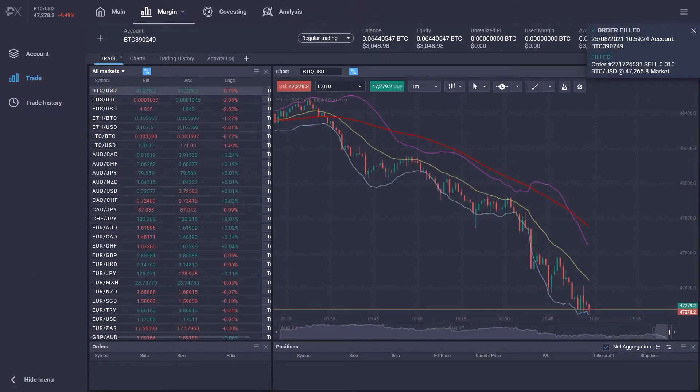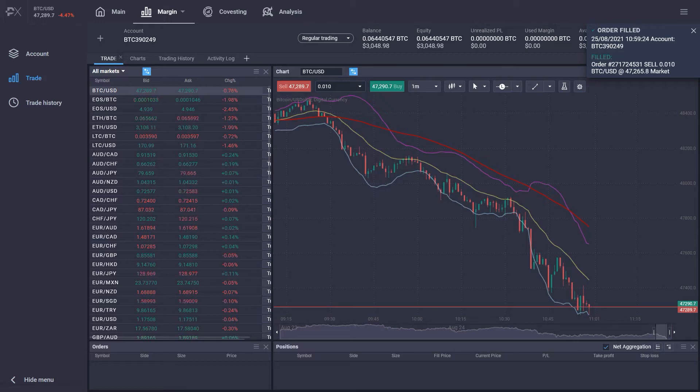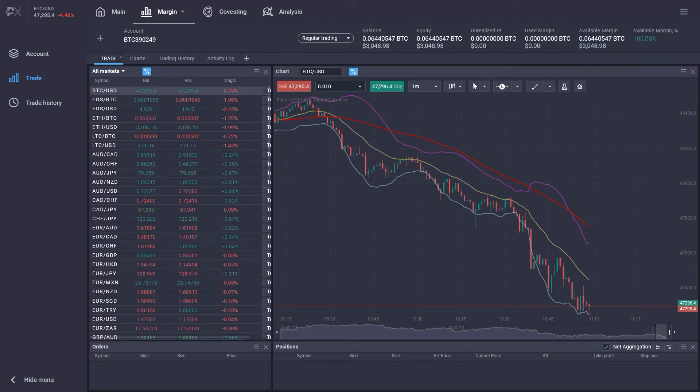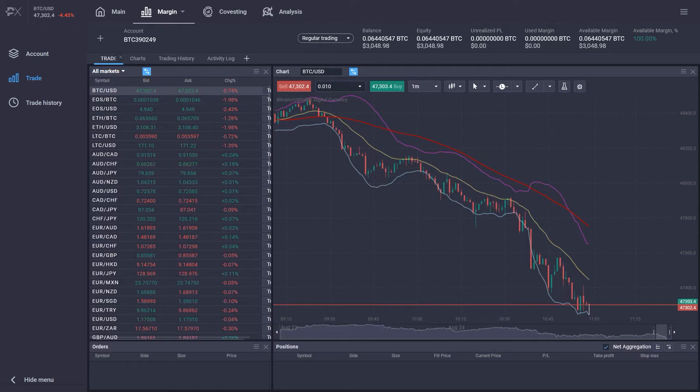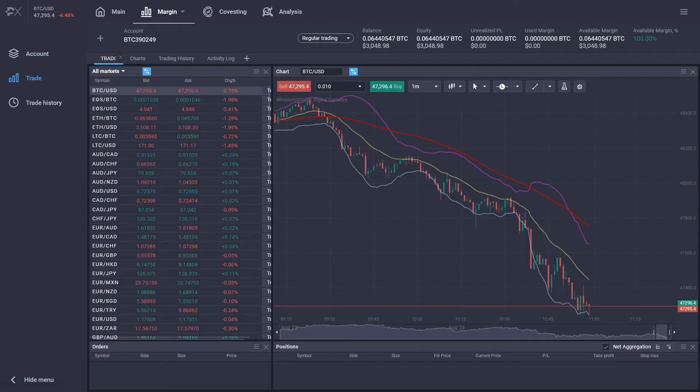The PrimeXBT Trading Platform allows you to use other order types to better suit your personal trading style. Currently, the following order types are available additionally to market orders.